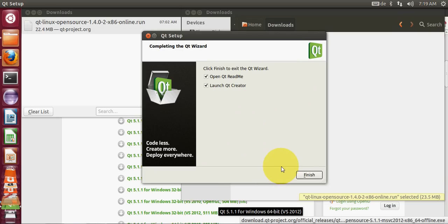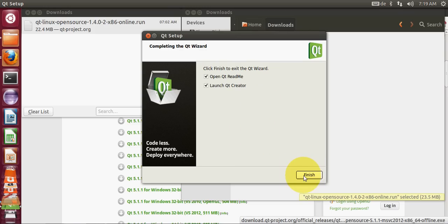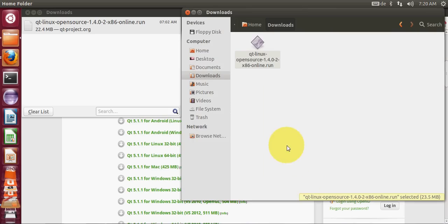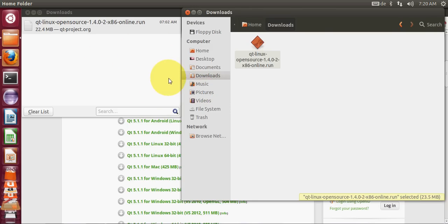Now our Qt installation is complete. I will click finish here and it will launch the new Qt IDE in our Ubuntu operating system.